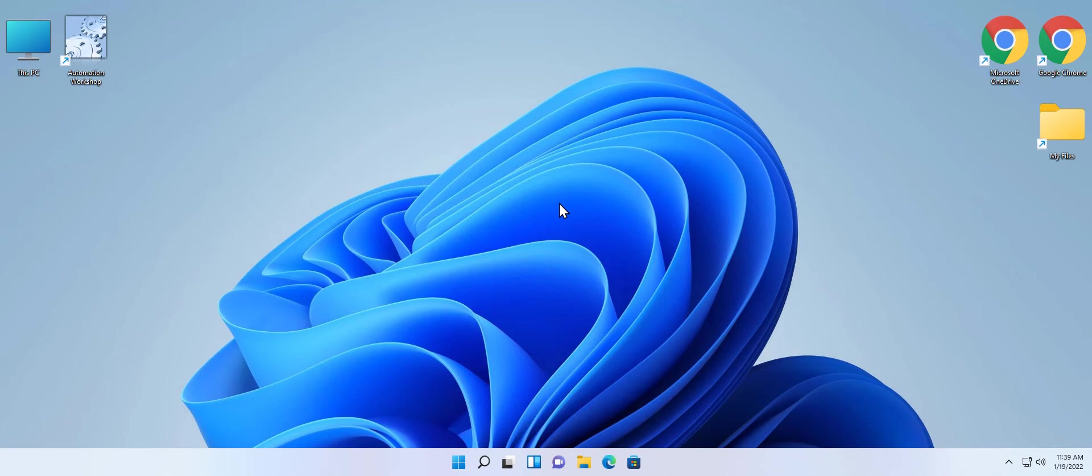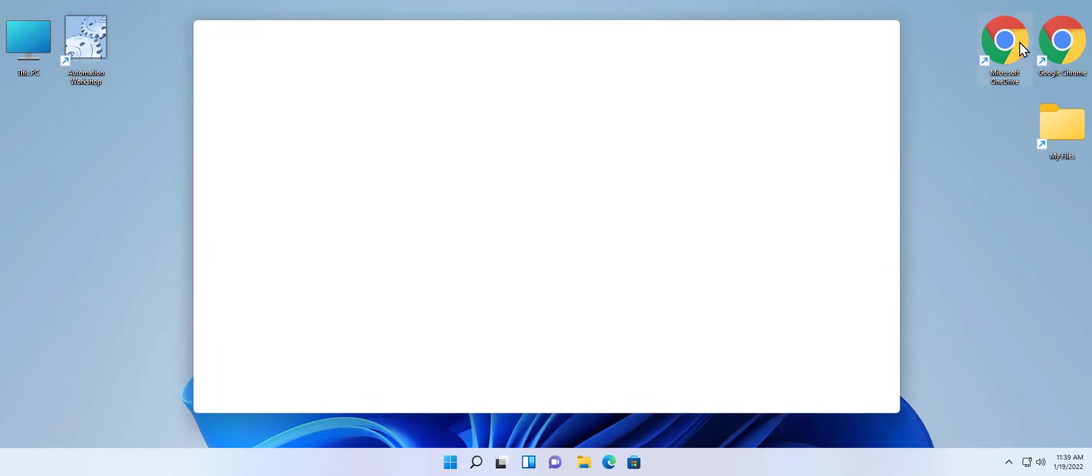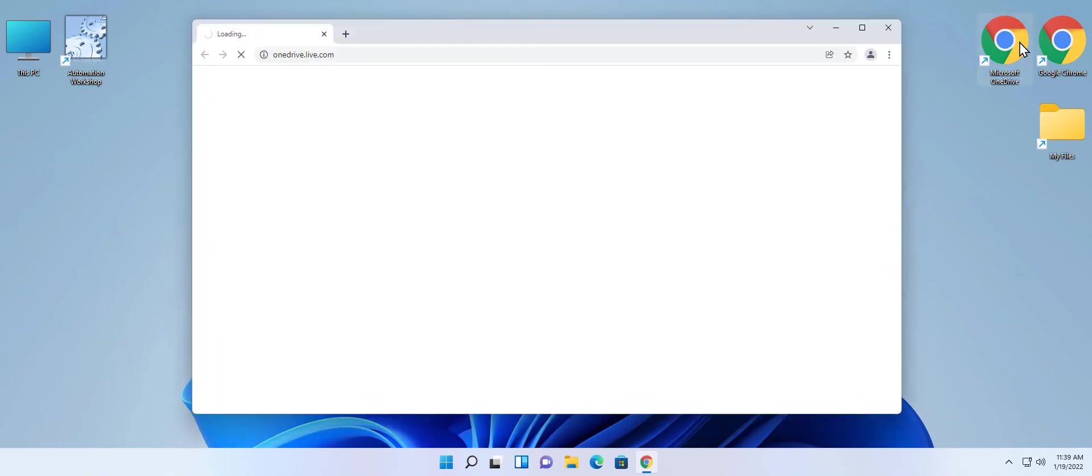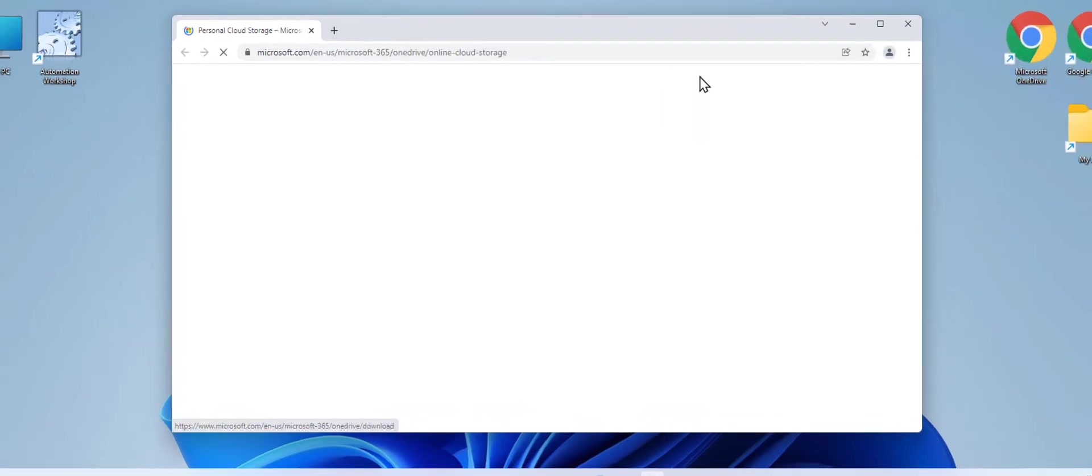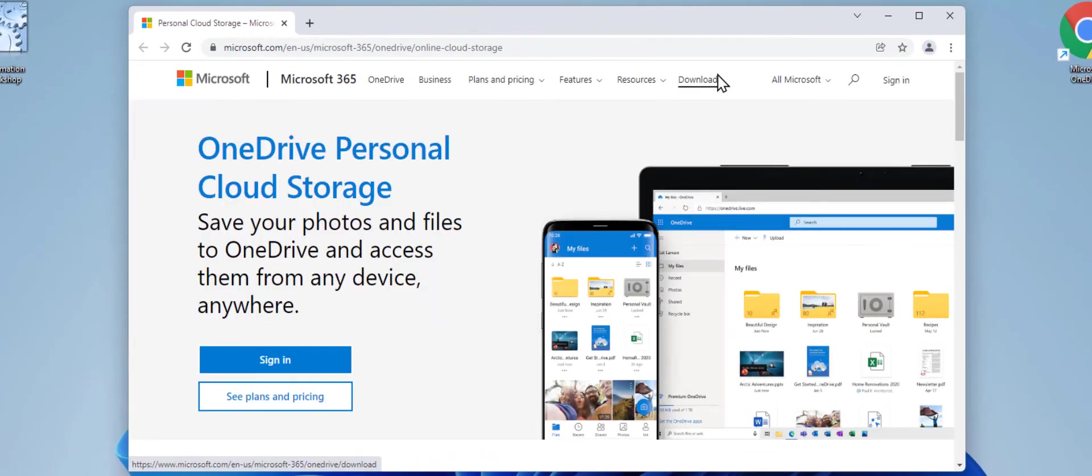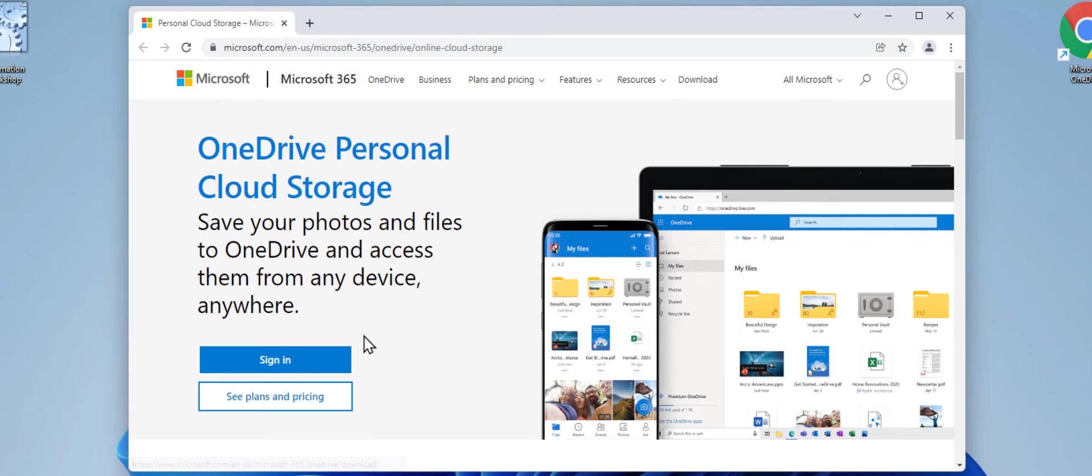First, you will need to copy your user ID from the OneDrive website. Let's start the browser and navigate to onedrive.live.com. You will need to log in to obtain your user ID. It is different for each user. Click sign in.